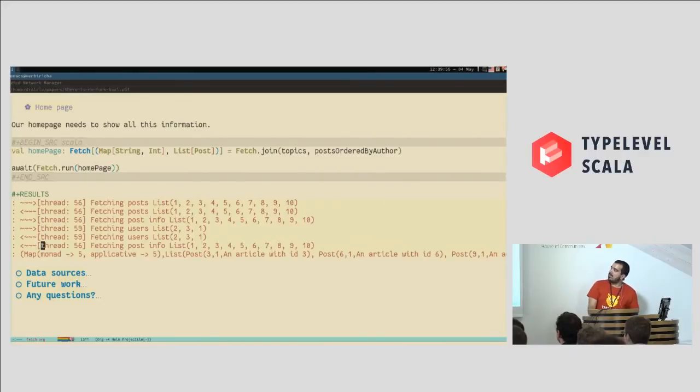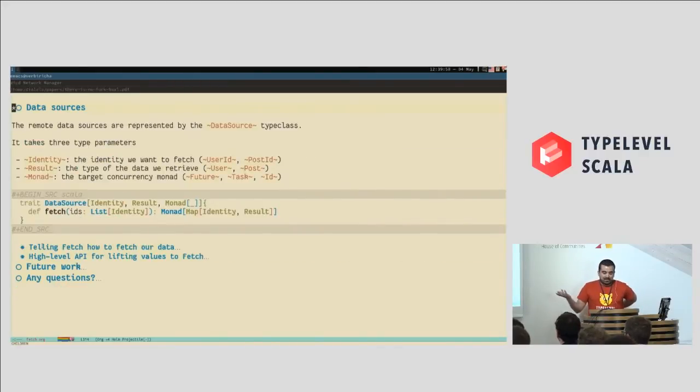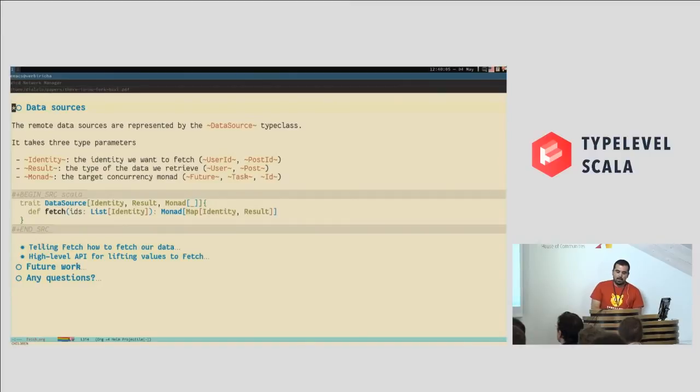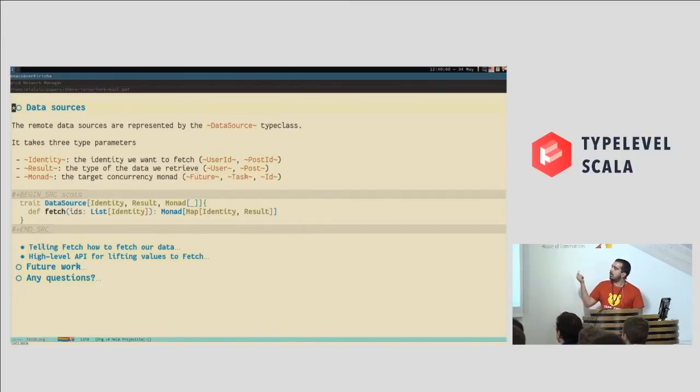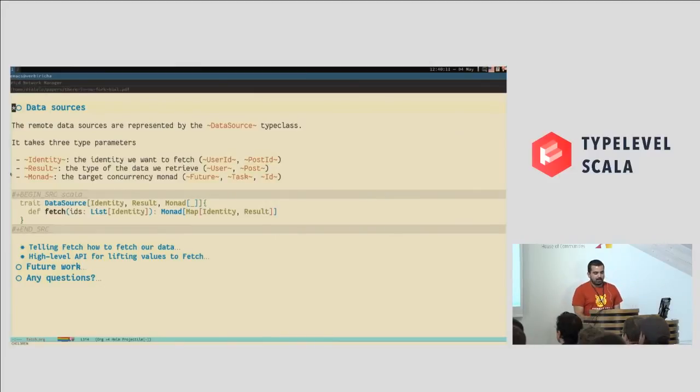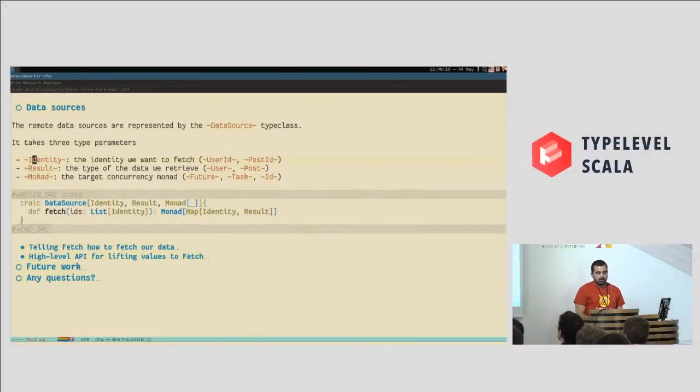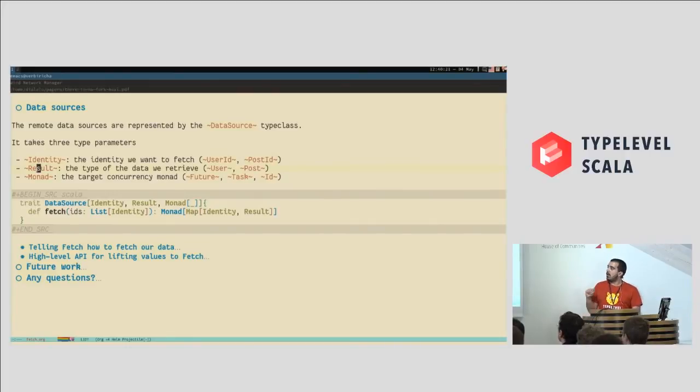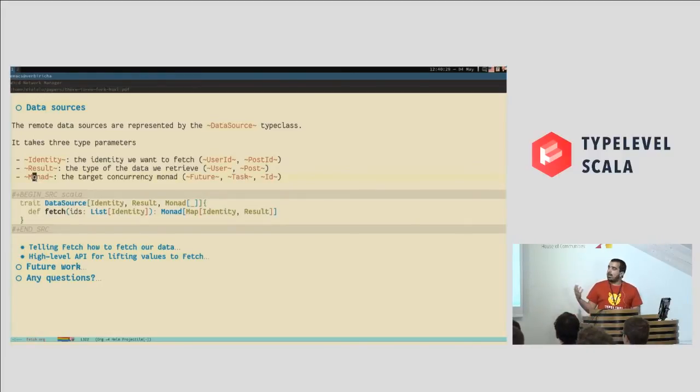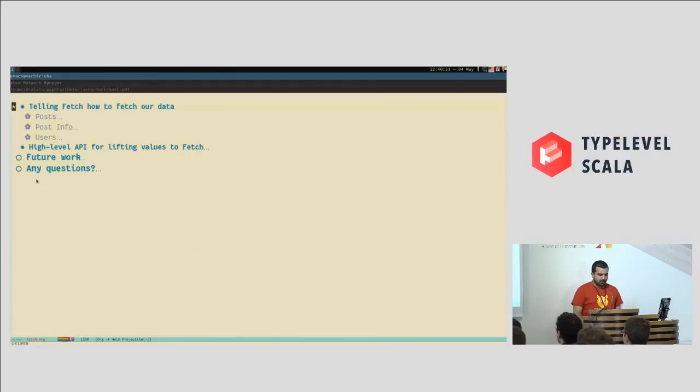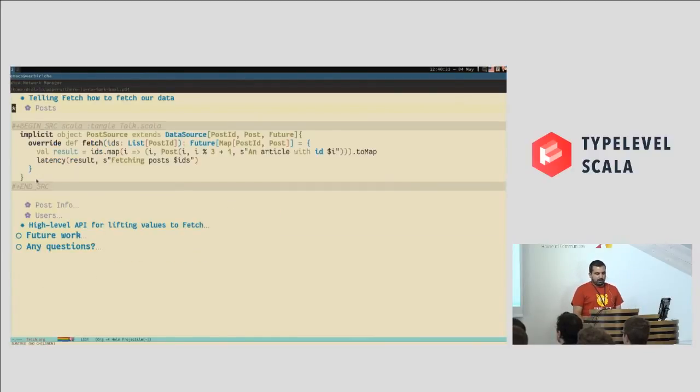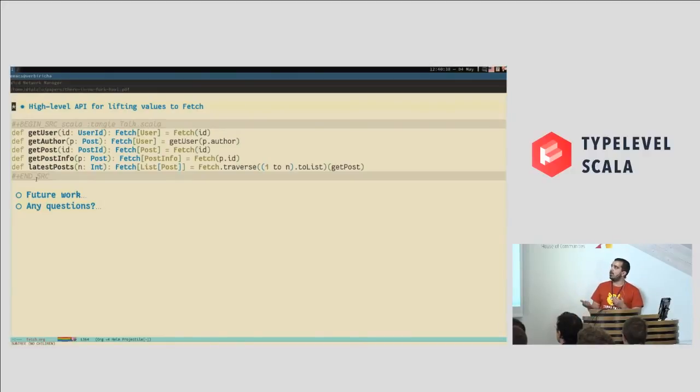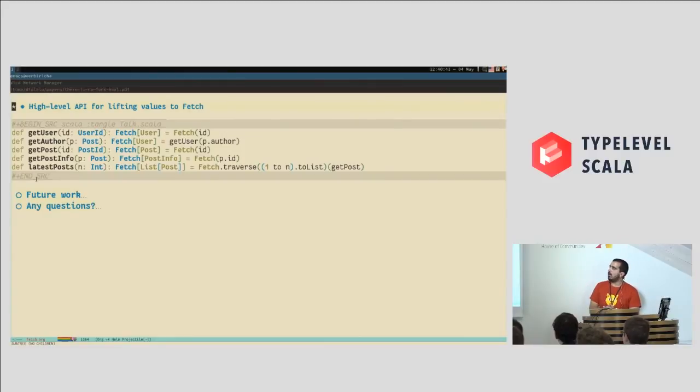Well, I can explain a bit more how you can tell fetch to, how to tell fetch to fetch data from a concrete source. But I will just mention that it's a type class called data source. It is parameterized by the identity. In our cases, for the user data source, the identity will be a user ID, a result. In our user data source, it will be the user algebraic data type, and a target monad. We are using Future here. So you implement this, and you can lift your identities to fetch, and fetch will be able to give you a fetch to the result.